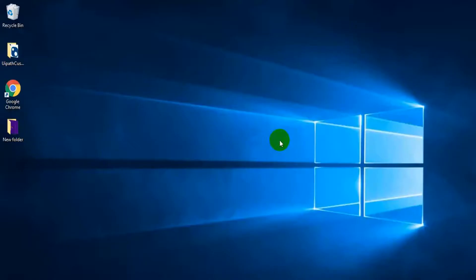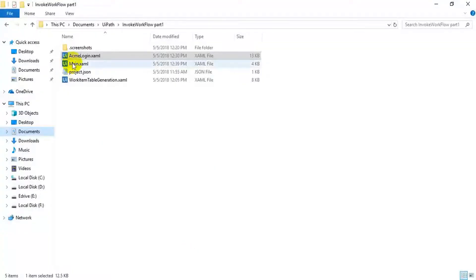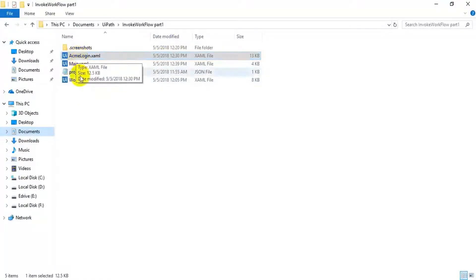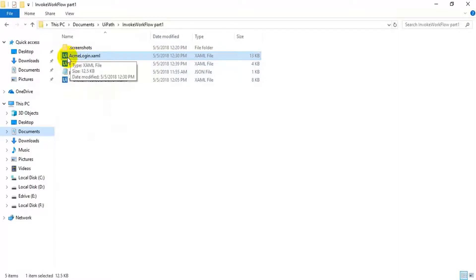In this video I am going to show you how to use Invoke Workflow. I made a demo program — it has two workflows: one is the ACME login workflow, and another one is a work item table generation workflow. Let's see what this workflow will do — I'm going to run this.